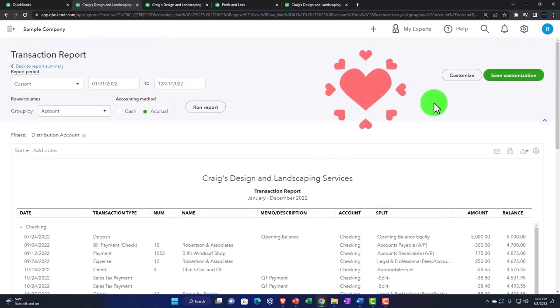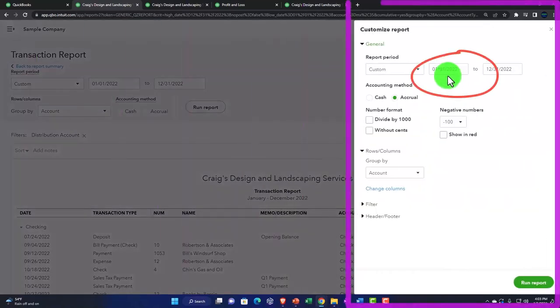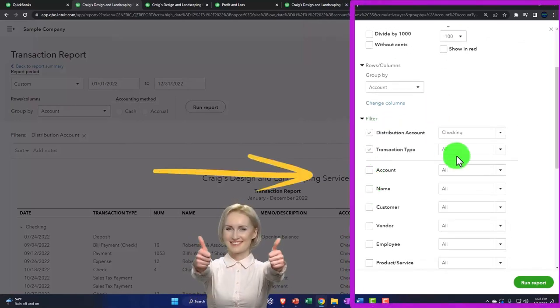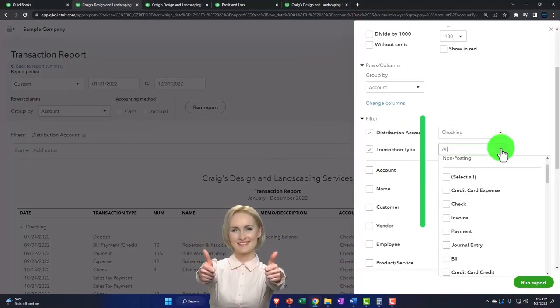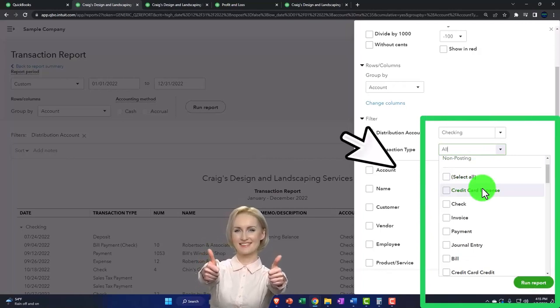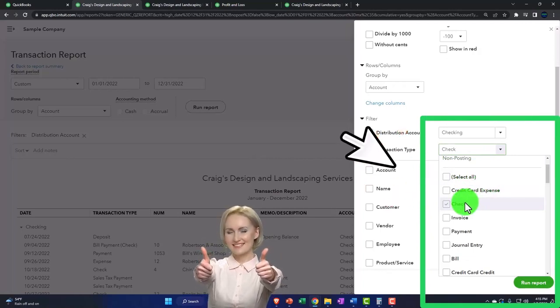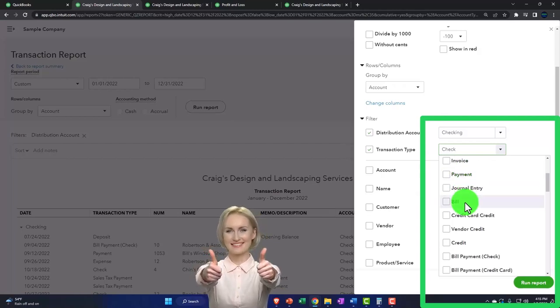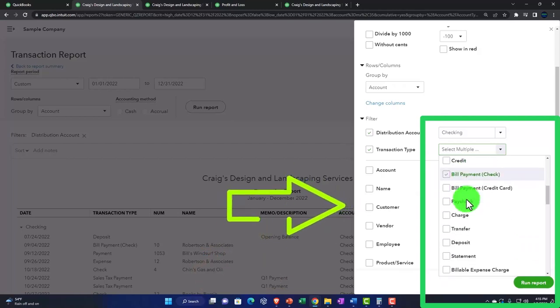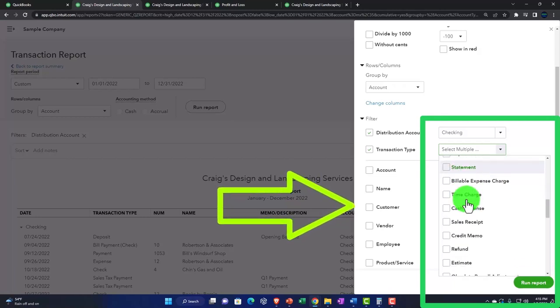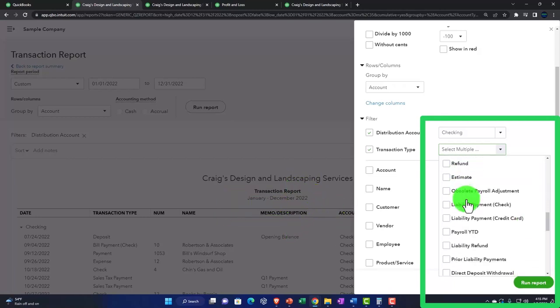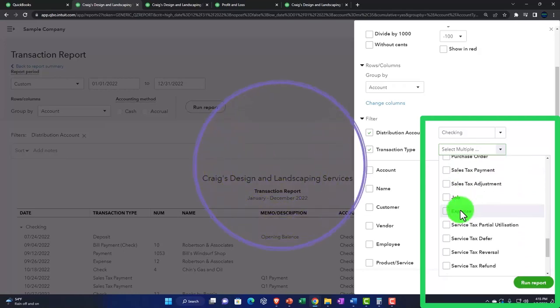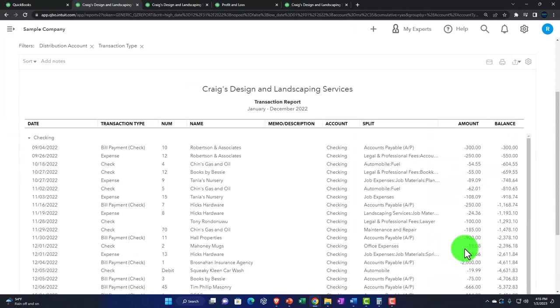And then you could try to filter this one by the items that are going to decrease the checking account. So in other words, I could customize this report and go down to the filtering options and choose the transaction type. And then I can select the transactions that are decreases to the checking account. So I might not pick all of them here, but just to get an idea, we've got the check, of course, is a decrease to the checking account type of form, the bill payment, a paycheck type of form would be a decrease to the checking account. I'm going to look for that expense form down here just to pick it up. And then so let's just run those for example.